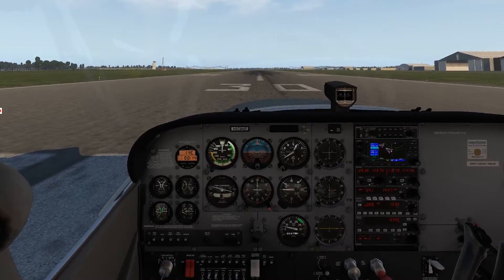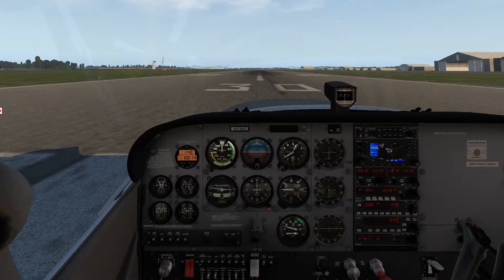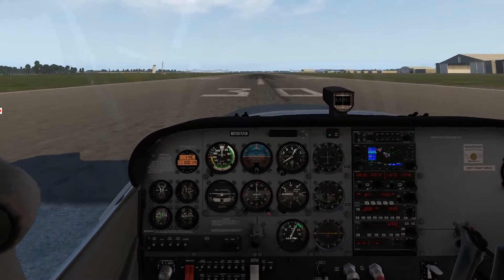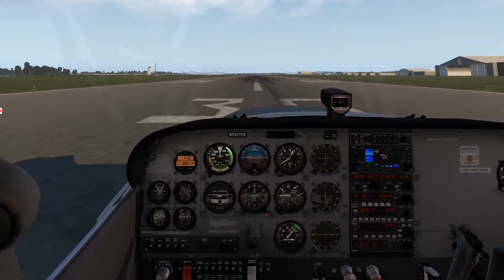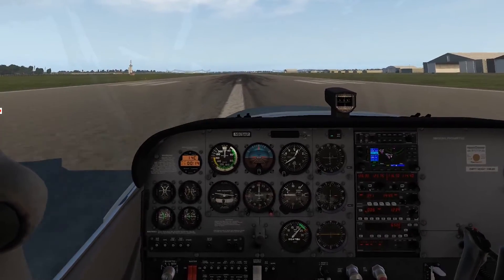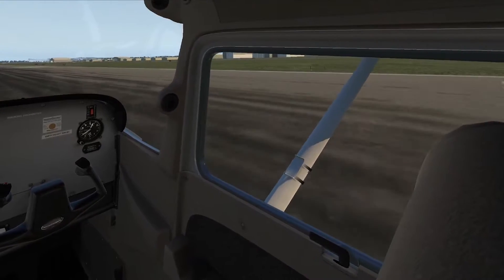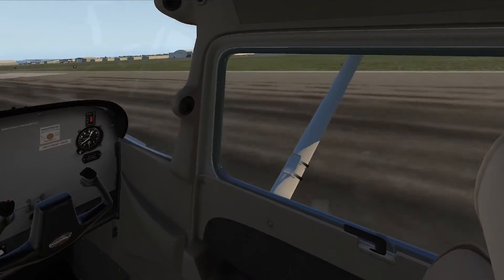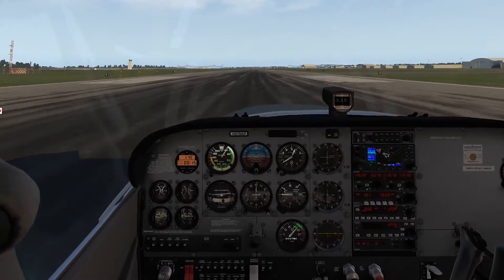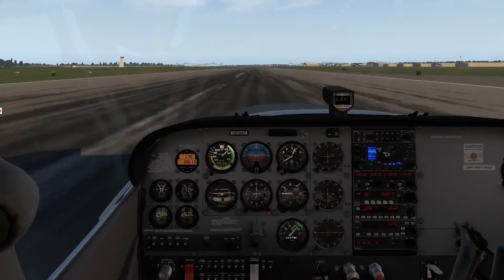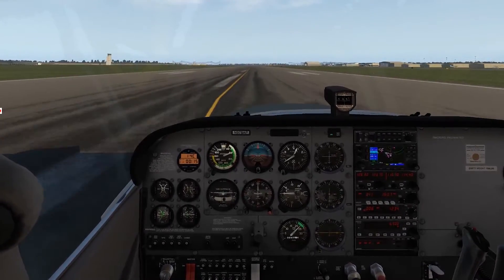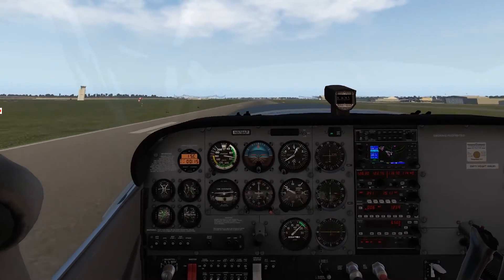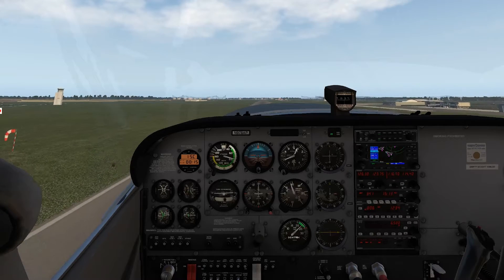I've got 30 on the compass, 30 on the runway, 30 on the heading. We're ready to roll. Power's set. Airspeed's alive. Temperature and pressure still in the green. There's 60 — go ahead and rotate. And we're off.